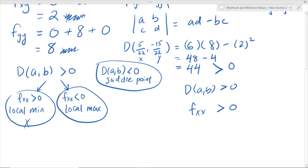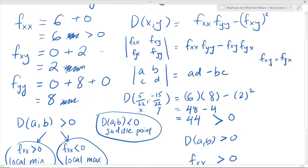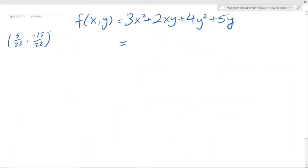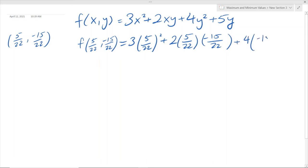Therefore we can say that this critical point is a local min. To find the exact local min value, we plug these critical point values back into our original equation. So it's going to be 3 times (5/22) squared, plus 2 times (5/22) times (negative 15/22), plus 4 times (negative 15/22) squared, plus 5 times (negative 15/22).